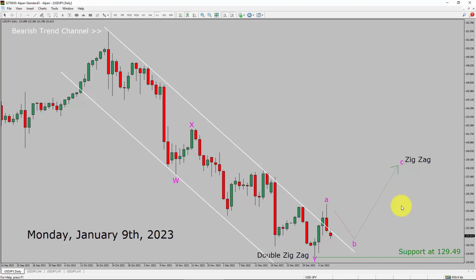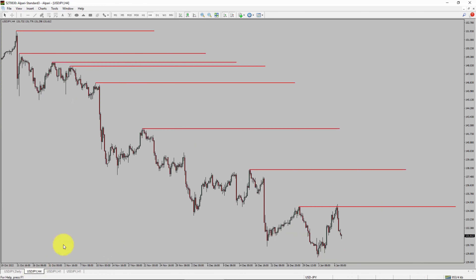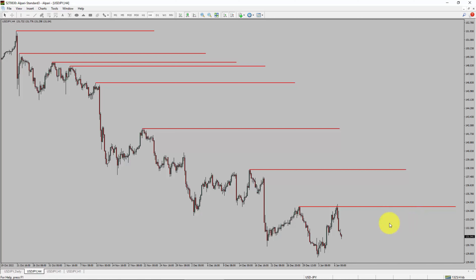Next, let us take a look at the 4-hour timeframe. Price action is printing lower swing highs and lower swing lows. To me, USDJPY trend looks down in the 4-hour timeframe.